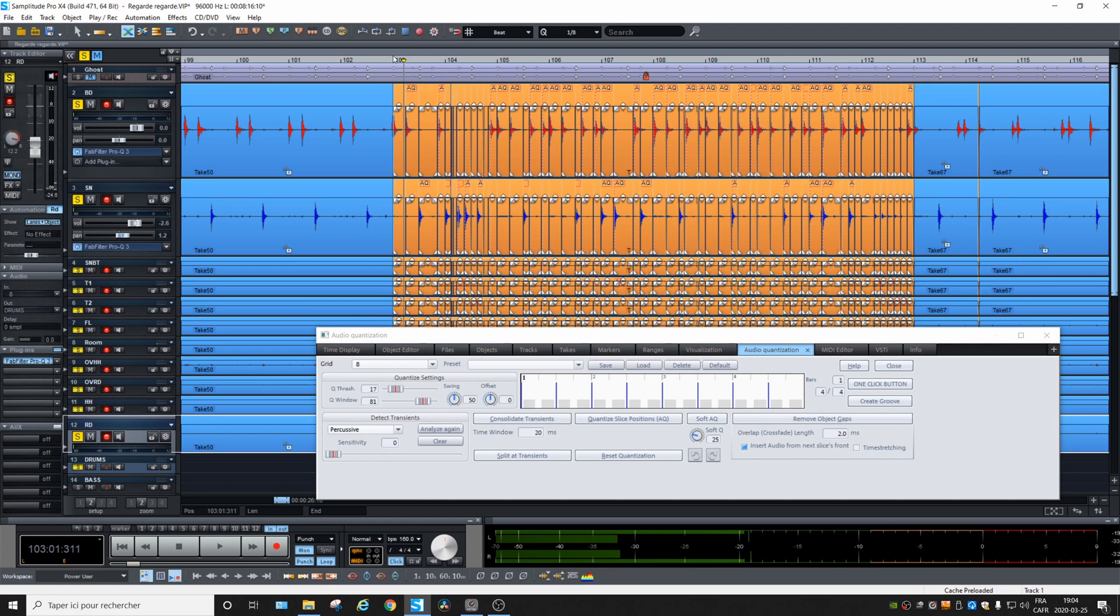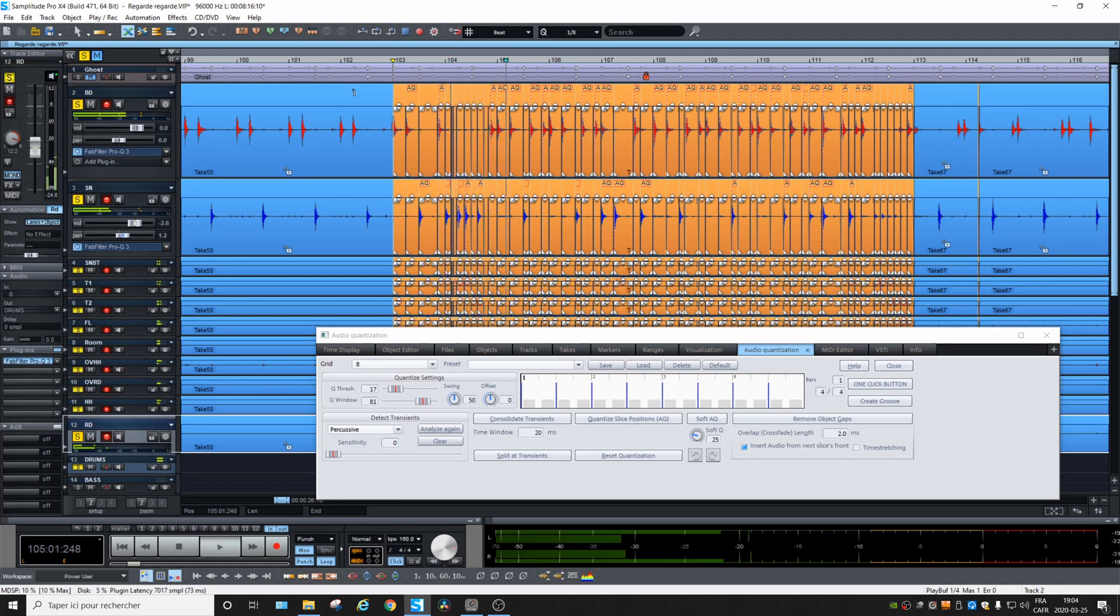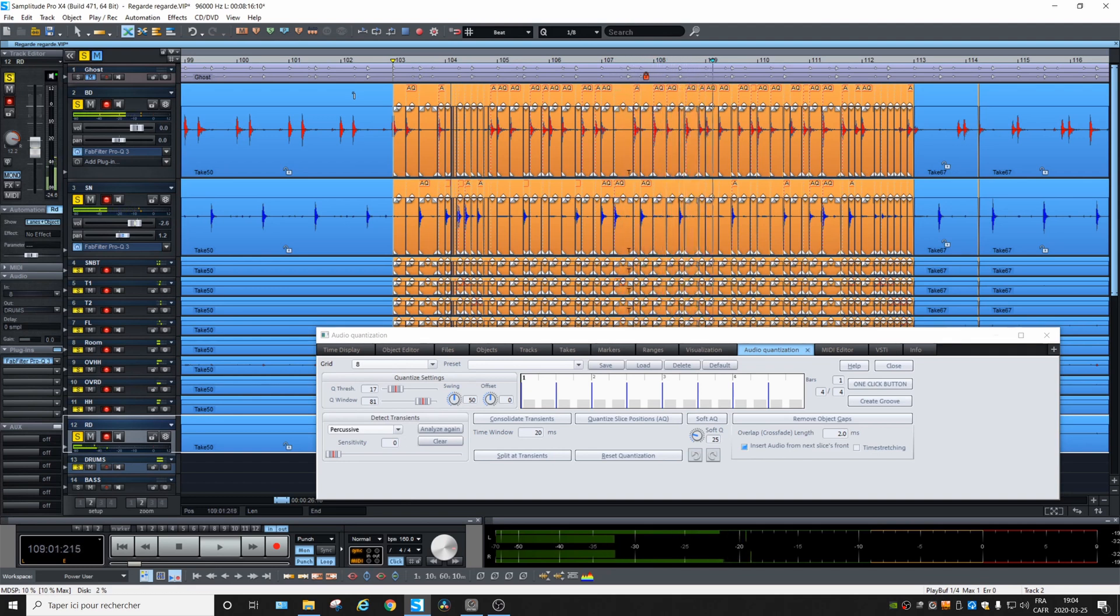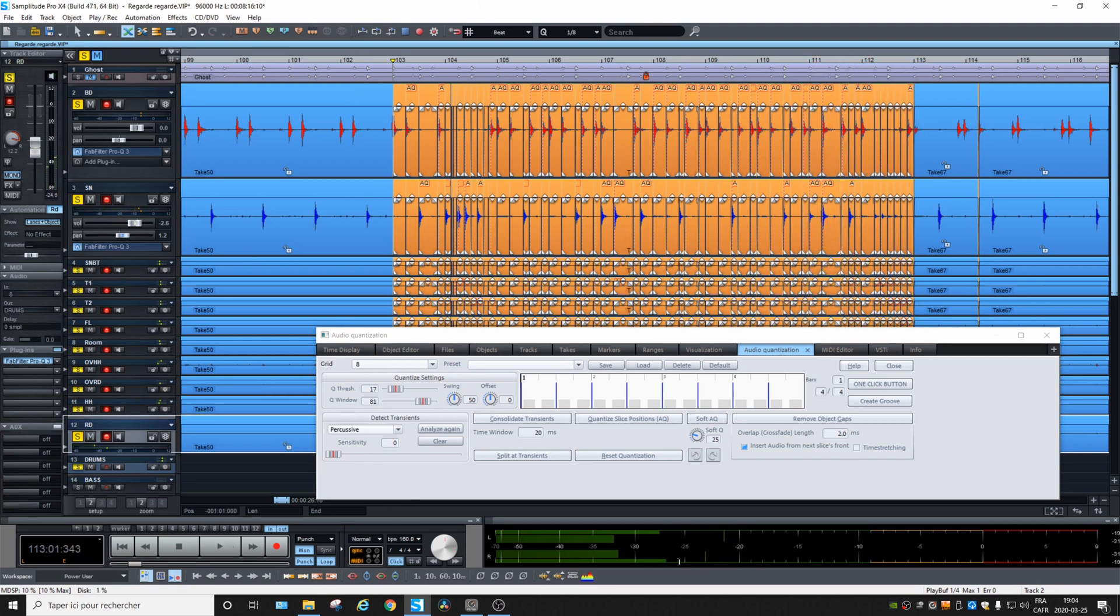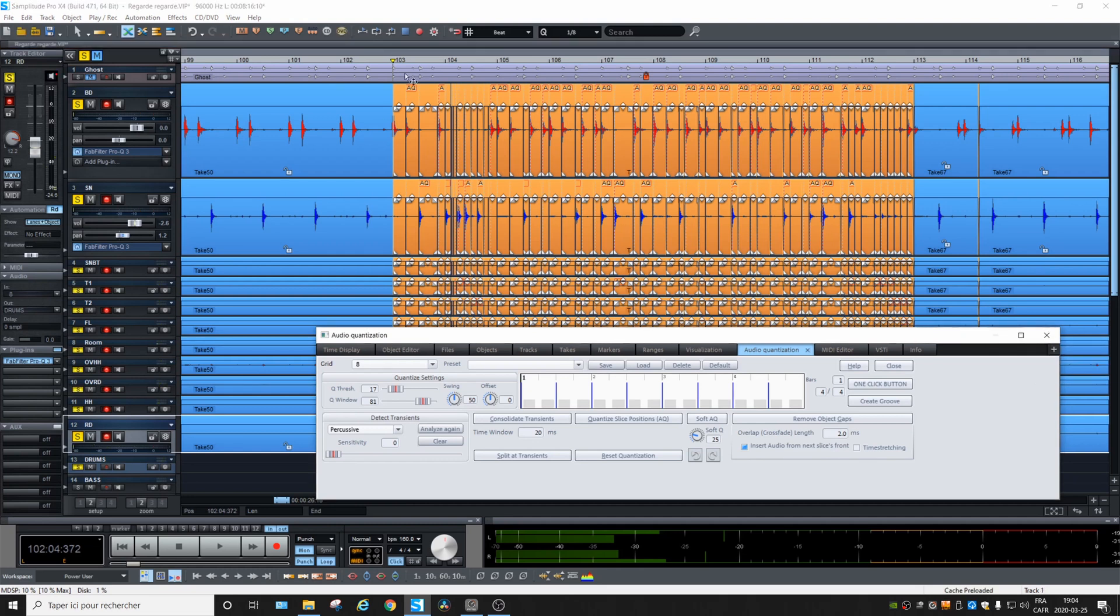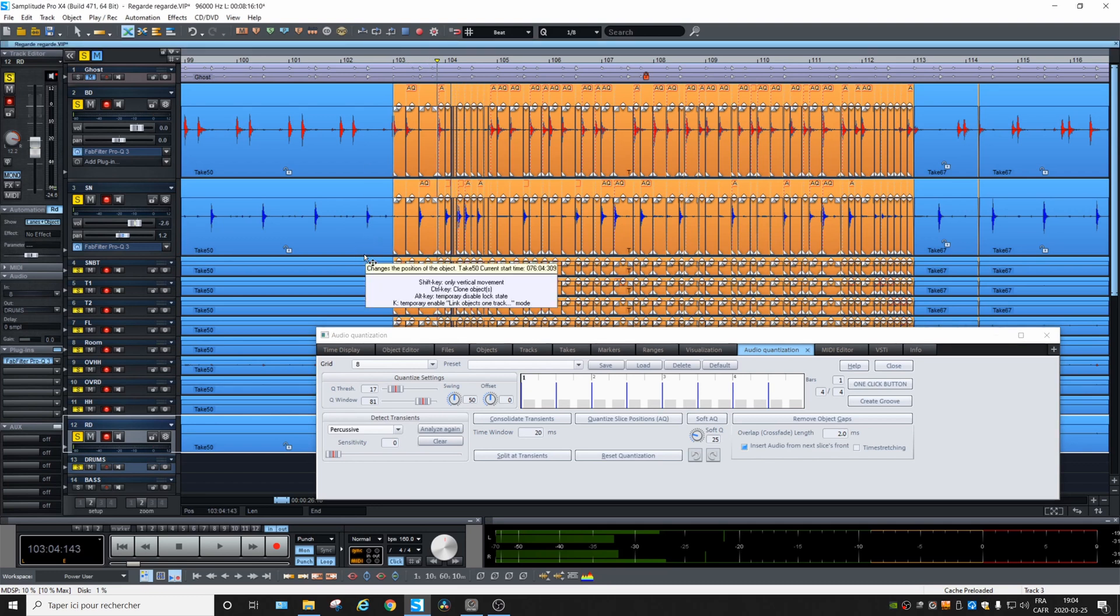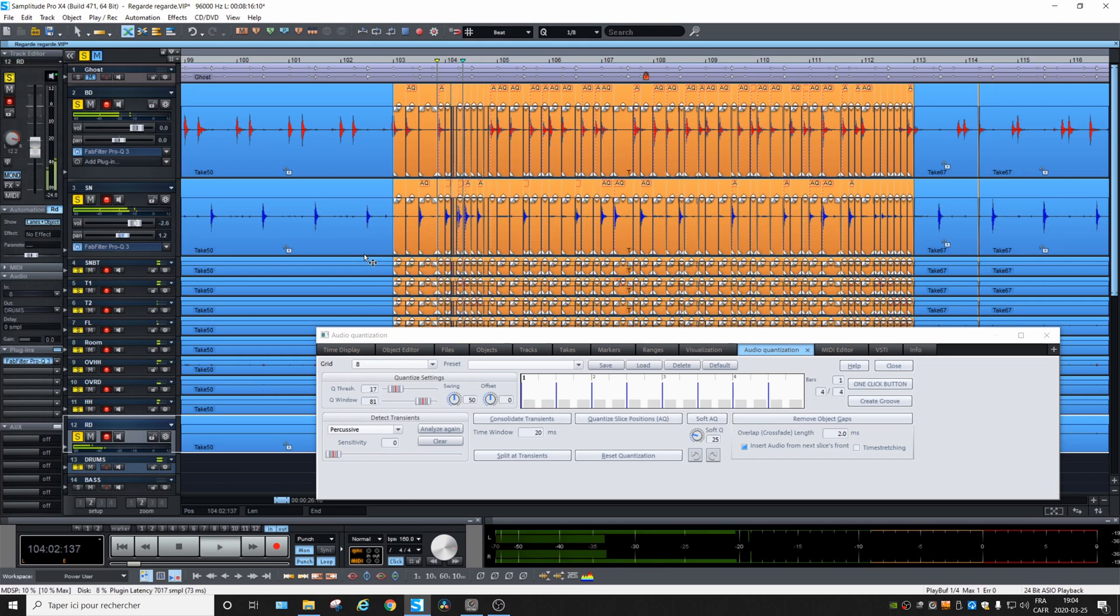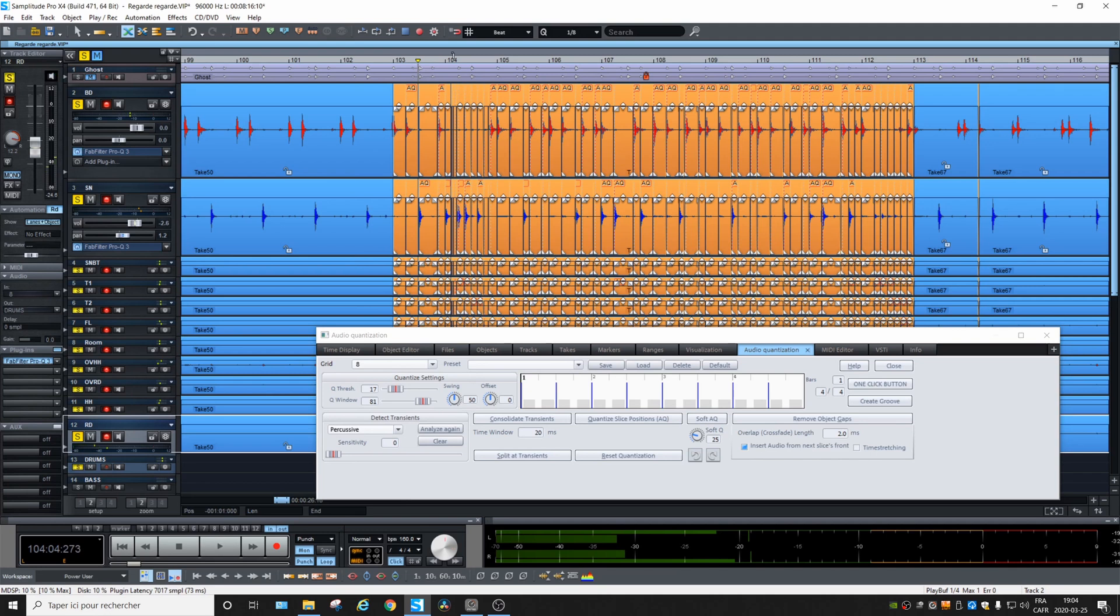Let's listen to it. Okay. Well, the thing is, I don't know if you heard, but there's one tom hit that is missing. Okay. At least the attack of it is missing.